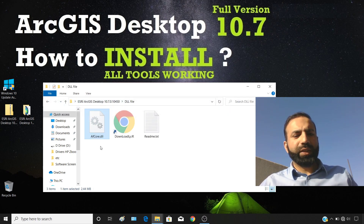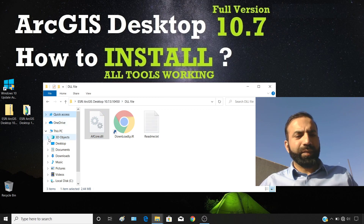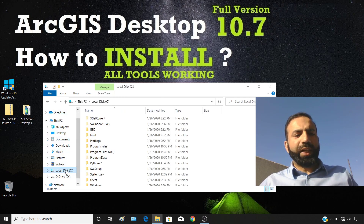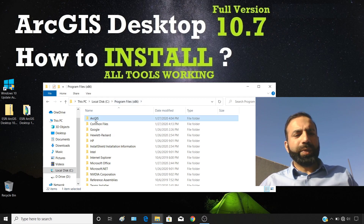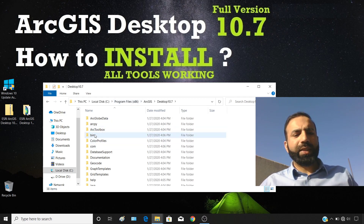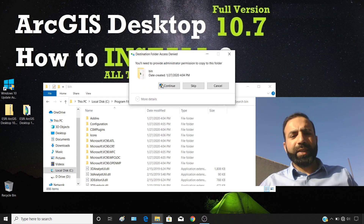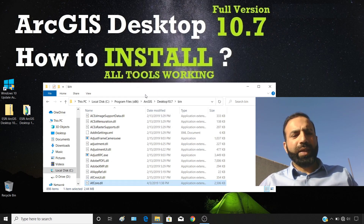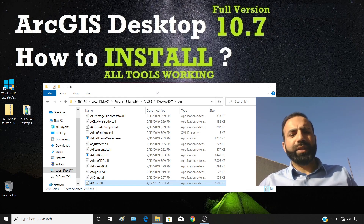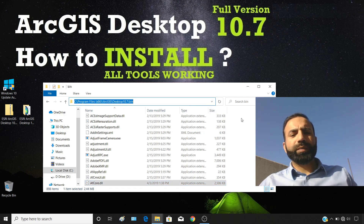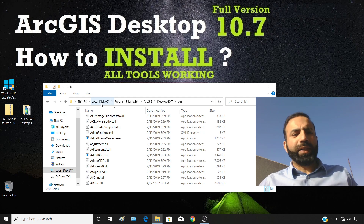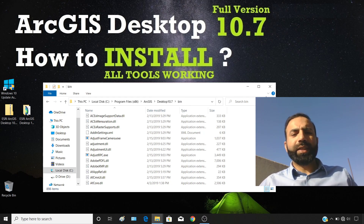Go to the DLL file folder and copy the DLL file. Then go to This PC, open C drive, go to Program Files (x86), then ArcGIS, then Desktop 10.7, then the bin folder, and paste the DLL file there — choose Replace and Continue. That's it — you've copied the DLL file and pasted it into that location: C:\Program Files (x86)\ArcGIS\Desktop10.7\bin.